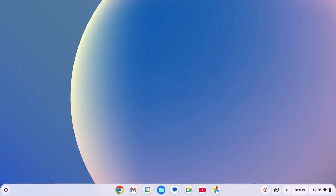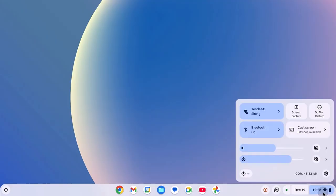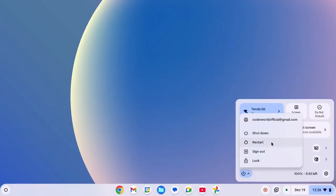To restart your Chromebook, simply click on clock Wi-Fi and battery icon, click on power icon and here click on restart.